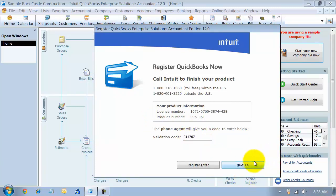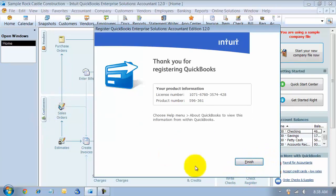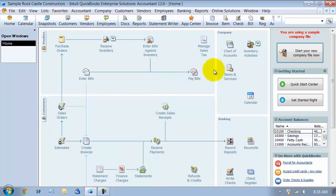Every validation code is different, so make sure you get your own. It is good for a couple of installations usually.